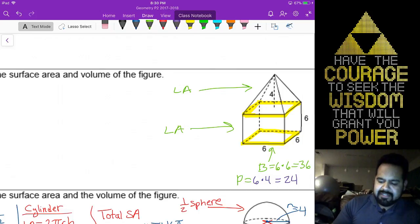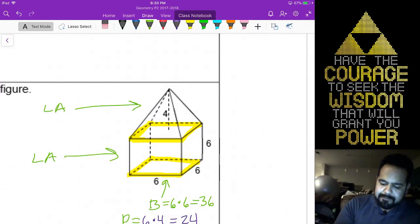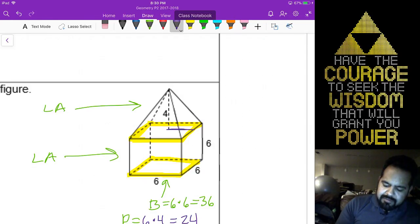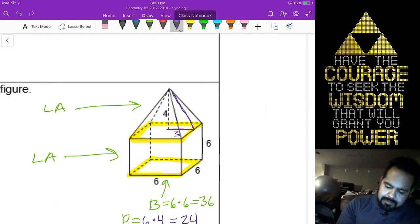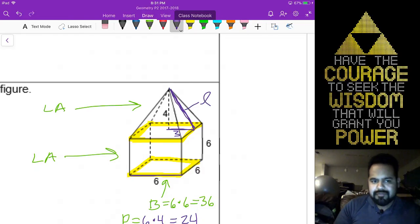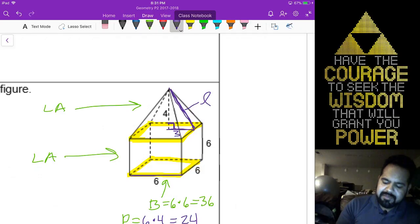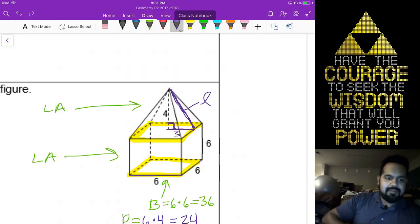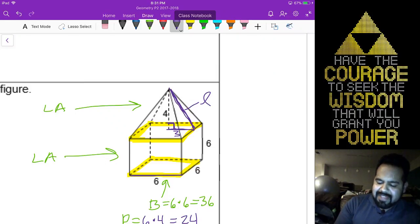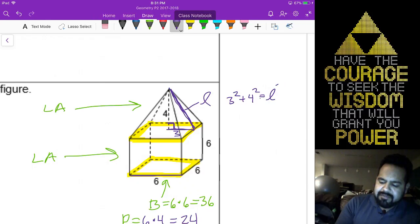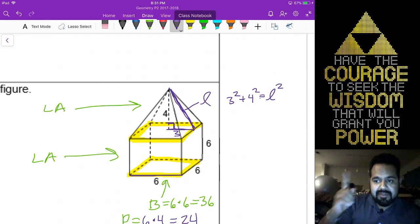Oh wait — I can't do the lateral area yet. We need the slant height. The length of 6 gets cut in half to 3. I think if memory serves me correct, we have a Pythagorean triple — 3 squared plus 4 squared equals slant squared. Hopefully you remember that's 5.